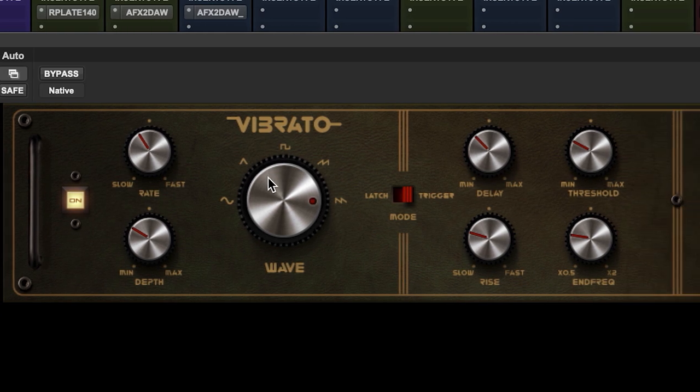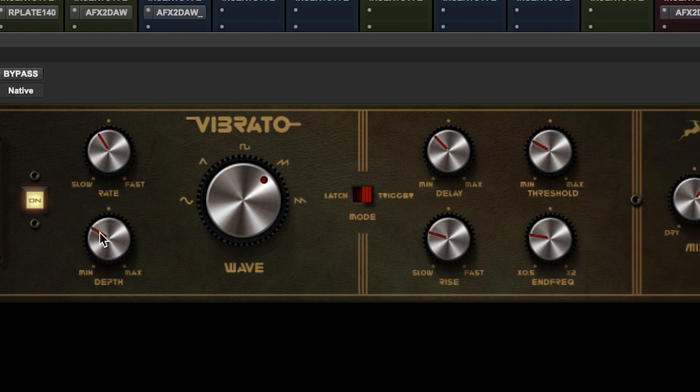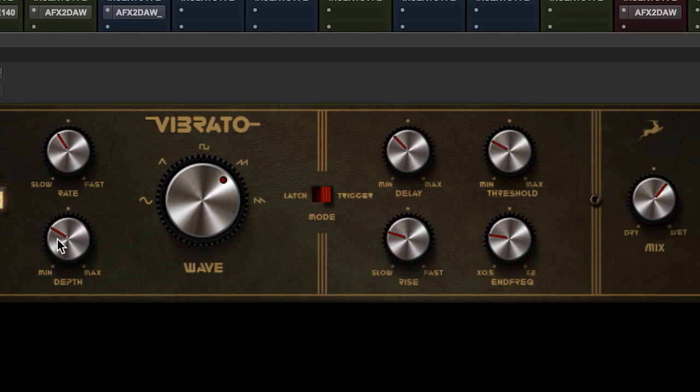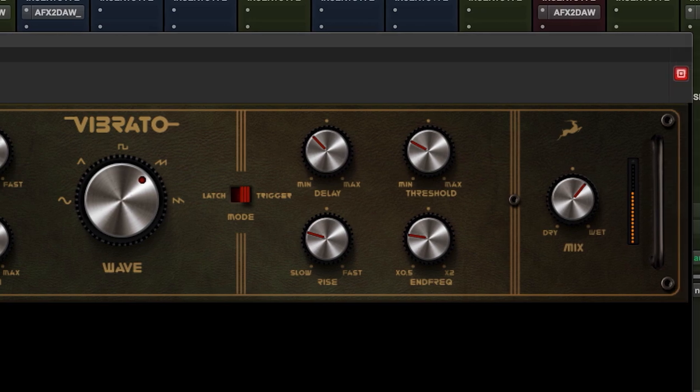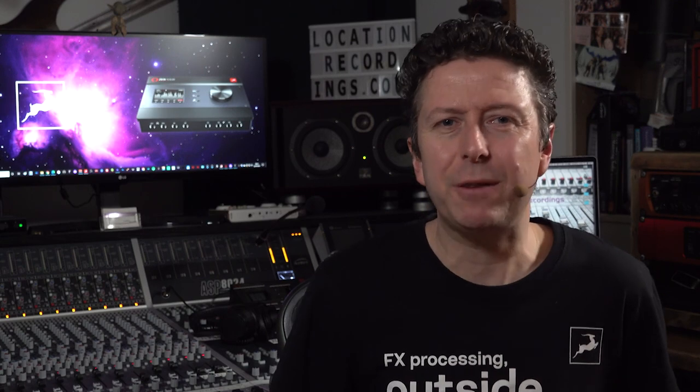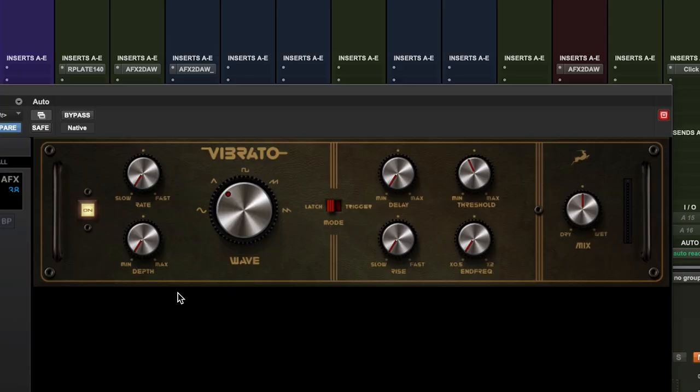In creating our own vibrato engine, we started to look at the tried and tested circuits, then went wild to create a virtual effects unit that is a positive toy box of vibrato goodness.